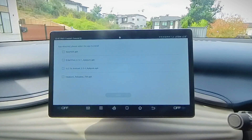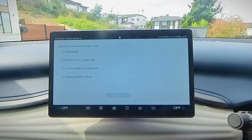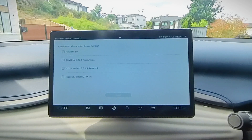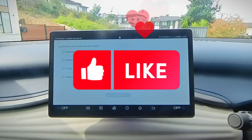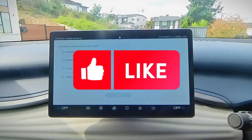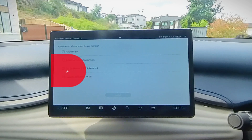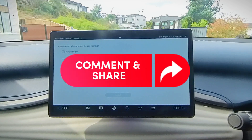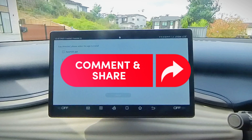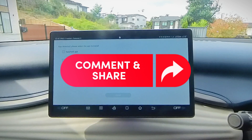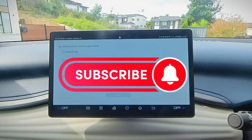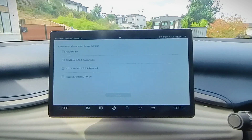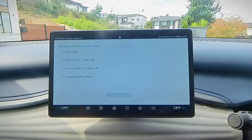Before we continue — how many of you have subscribed to me? There are a lot of people watching my videos but not all of you are subscribing. Please subscribe, please like the video, please leave a comment. I'd love to hear from you what more you want to see on this vehicle, and I'm more than happy to film it for you and show you how to use the fantastic infotainment screen. Anyway, back to this.